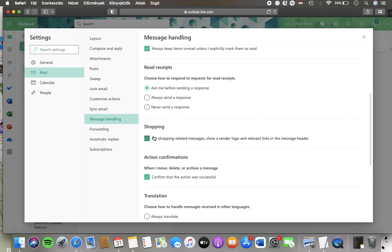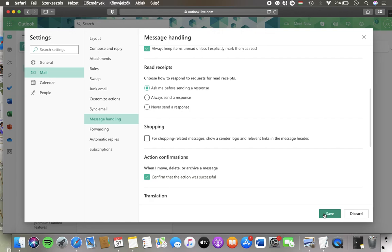Then click on the save button that appears down below on the right side corner of the page so that you will be able to enable this feature.